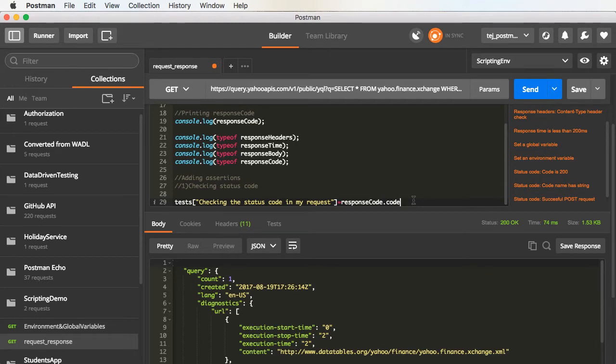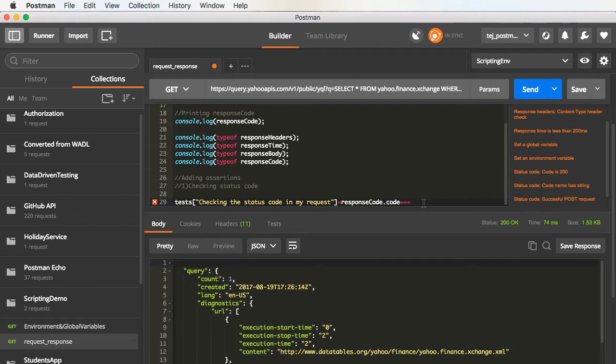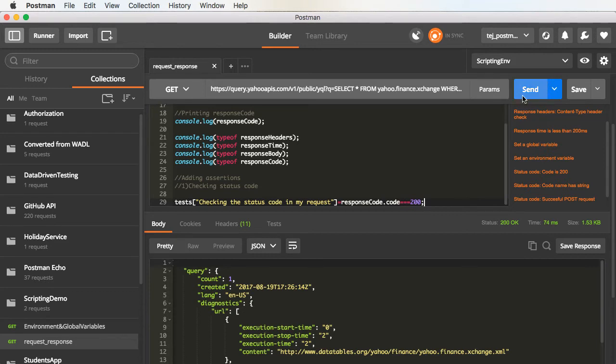Now, we want to equate it with a particular value. That is, we know that the test will pass if the status code is 200. So, use the triple equals to sign, followed by the expected result, which is 200. And let me run this request.